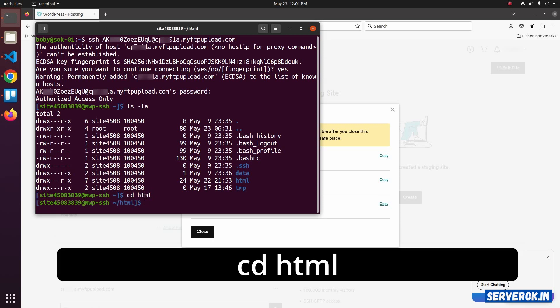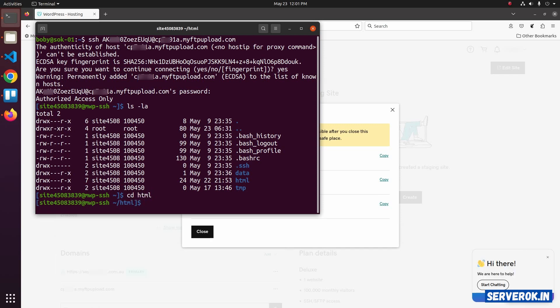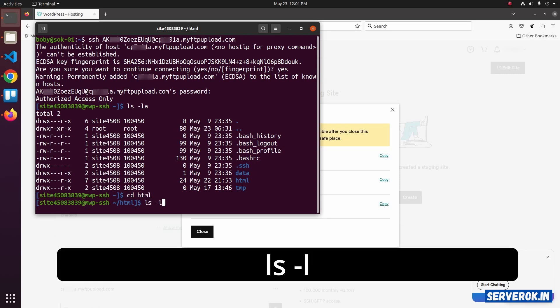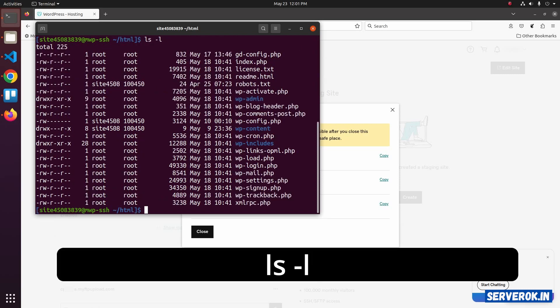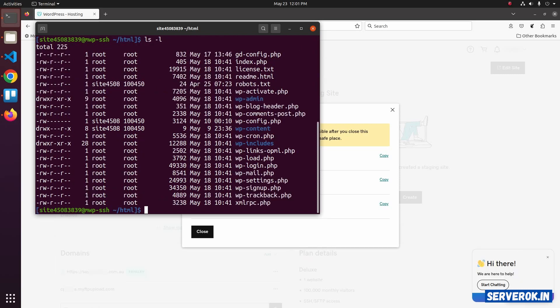To see the file, use the command ls -l again. You have the WordPress files here.